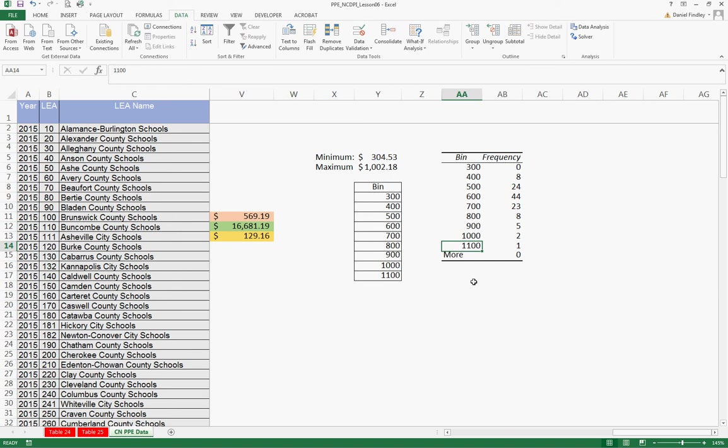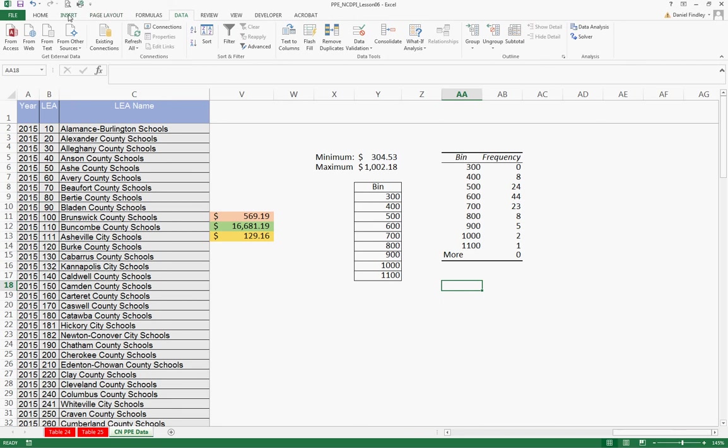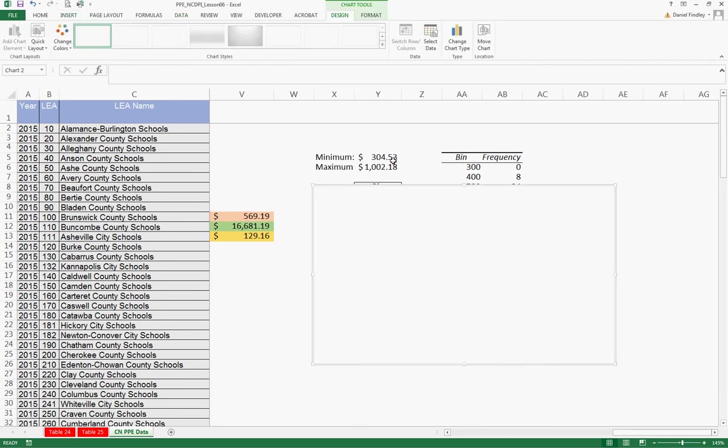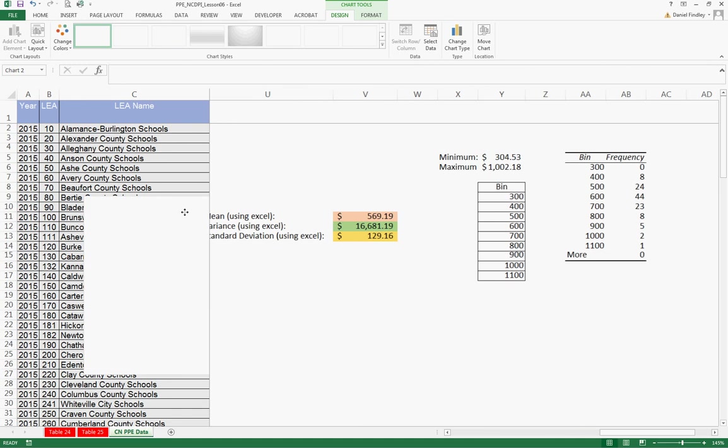And so this is how we create our histogram data. And we can actually graph this if we want to. So we can see how this looks. So we can create what's most commonly displayed as a bar graph.